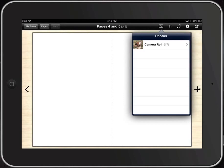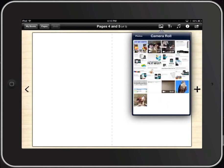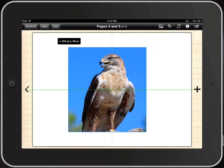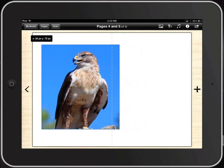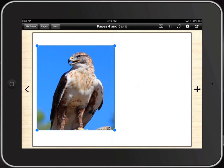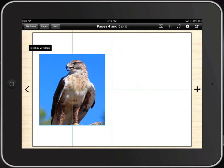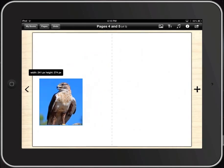If we click on that little picture icon, we can select anything we want from our camera roll. I have a couple of pictures of falcons here, so I'm going to click on that. Much like text, we move it around simply by dragging around on the page using our finger.